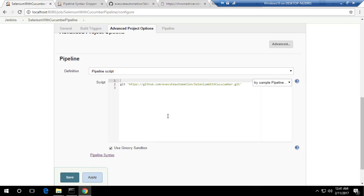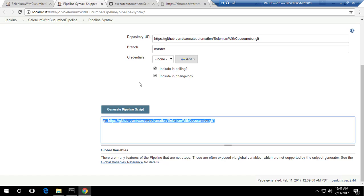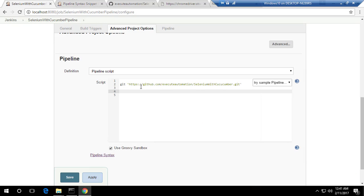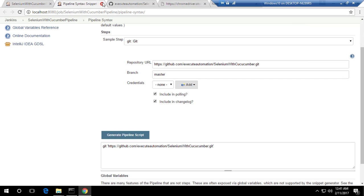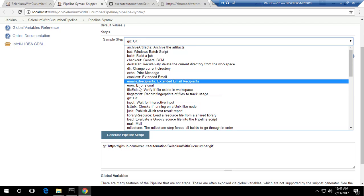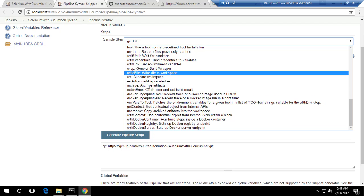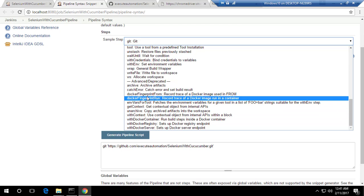I'm not sure why it's called 'pipeline' — maybe it's like piping commands one by one to perform operations. But yes, it's very awesome. So we've given the Git step. The next option we need is the execution of Maven, so let's look for that.